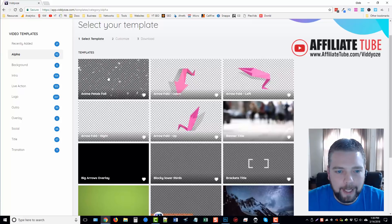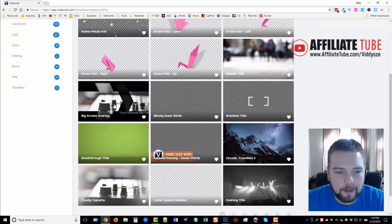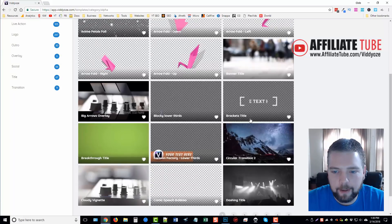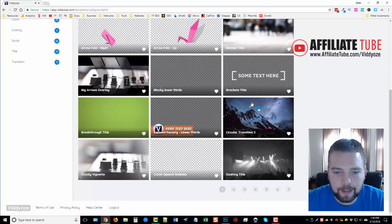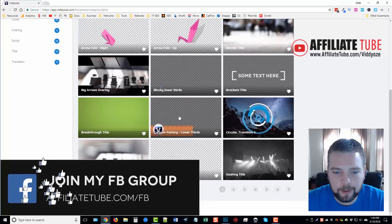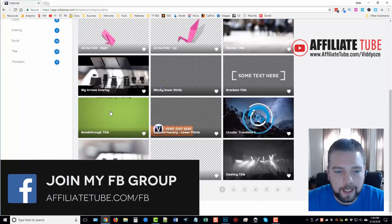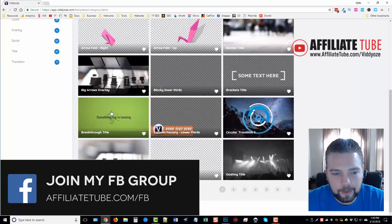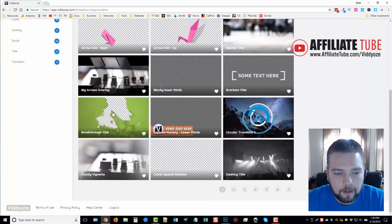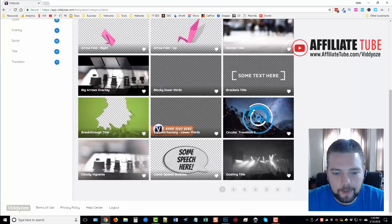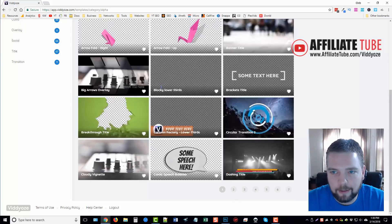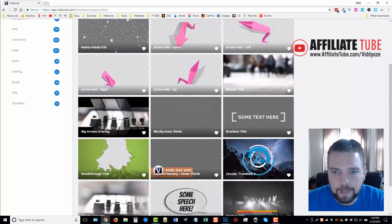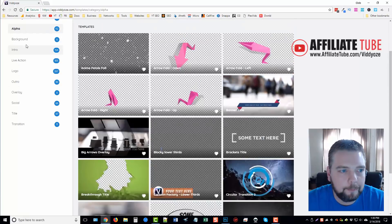They have petals falling, big arrows, brackets with text. They have a lot of lower thirds, a lot of very professional ones. They have breakthrough titles, just different effects you can add. You can see down here that there's multiple pages, so you can kind of go through many of these pages and kind of see everything that they have.